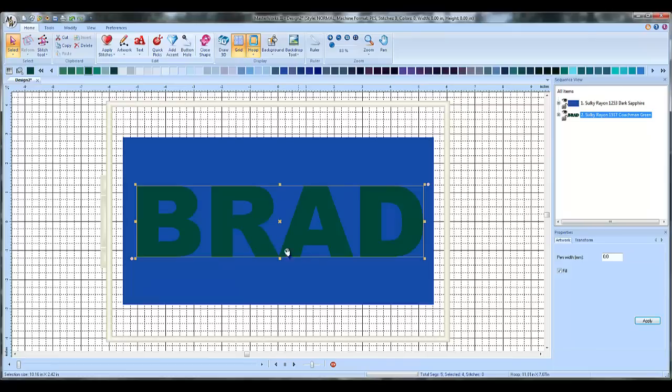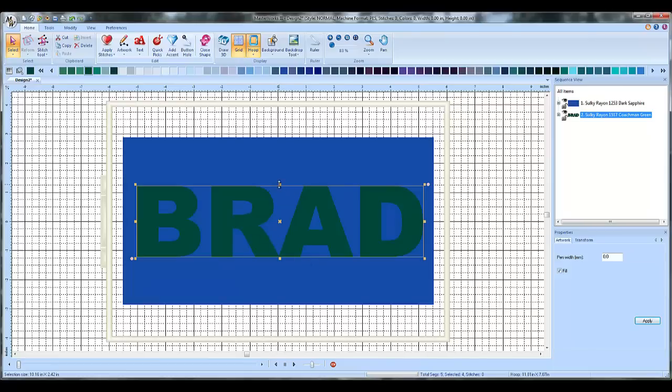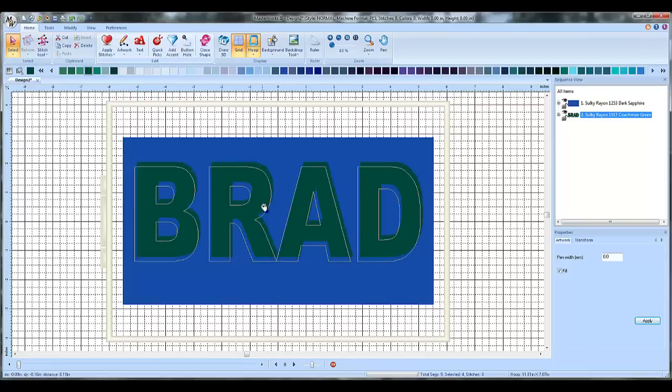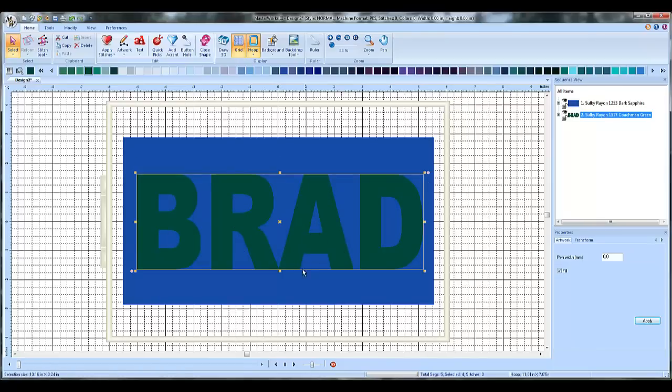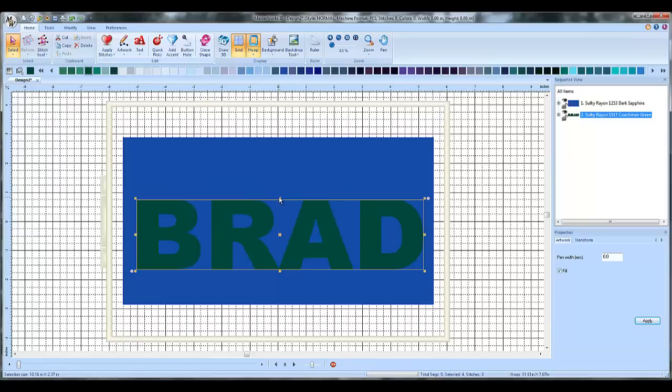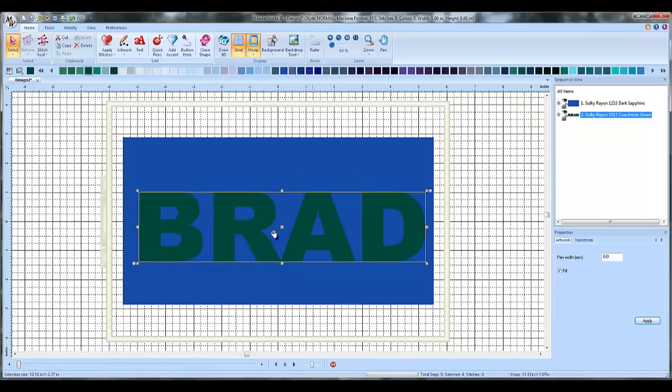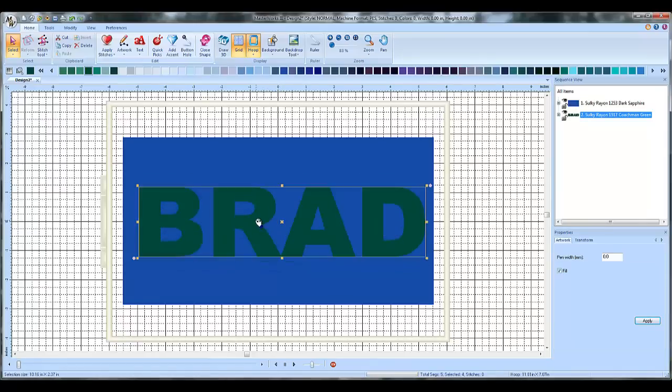You want them more or less centered in here. You can stretch them out so they fill more of the area if you want. You get it however you like it. I'm going to smash them back down a little bit. But you can adjust this however you like it.